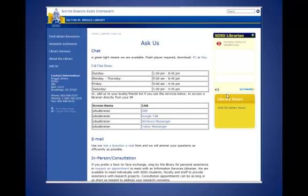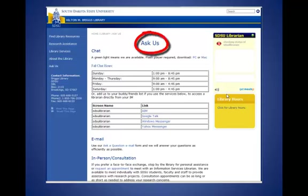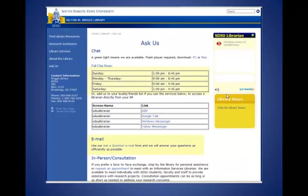Remember that you can always ask library staff to help you determine the quality and appropriateness of a website or other information source. Our Ask Us pages are linked from the library's homepage. On it, you'll find our chat reference service, an email form you can use to ask questions, our telephone numbers, as well as our hours of availability. You're always welcome to come in person and ask us your questions as well. It's our job to help you, and we are happy to provide assistance as you use our resources and search for information.